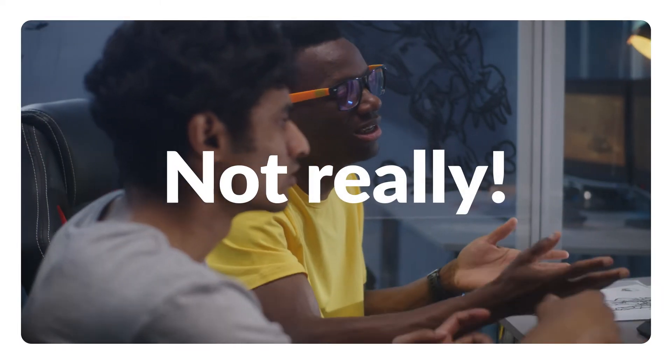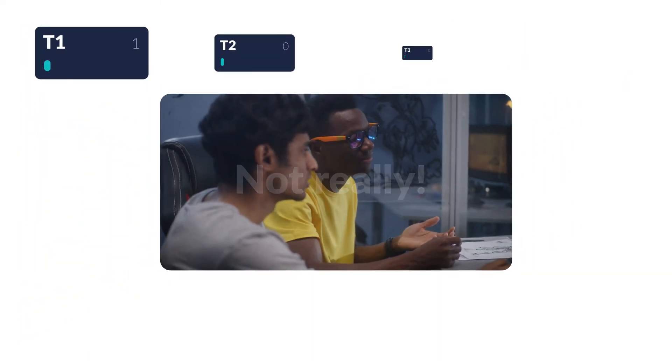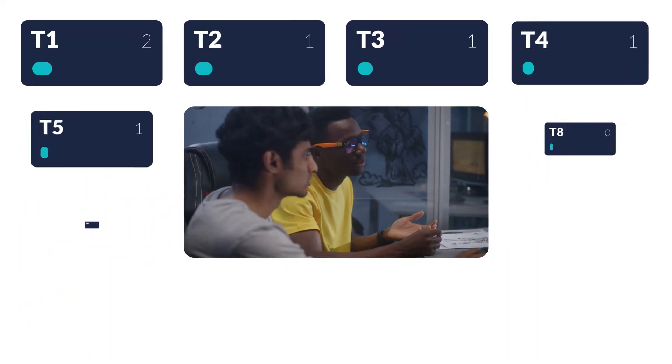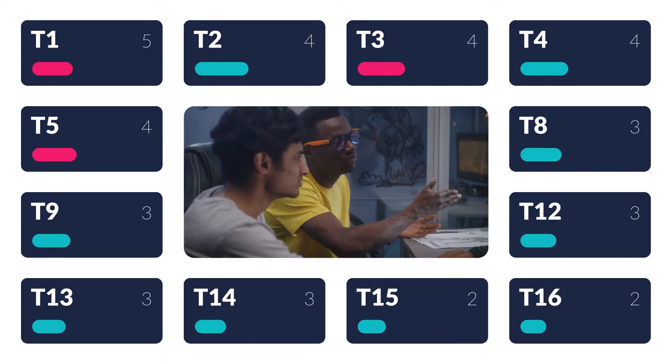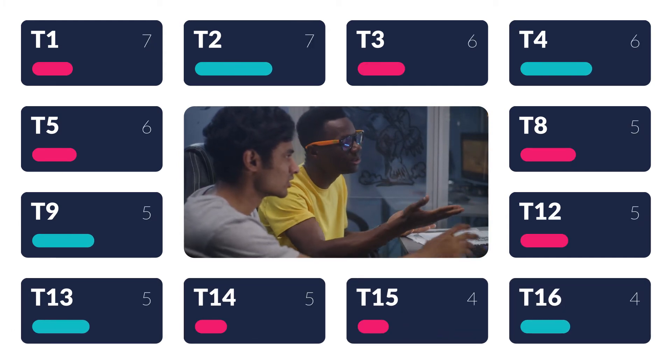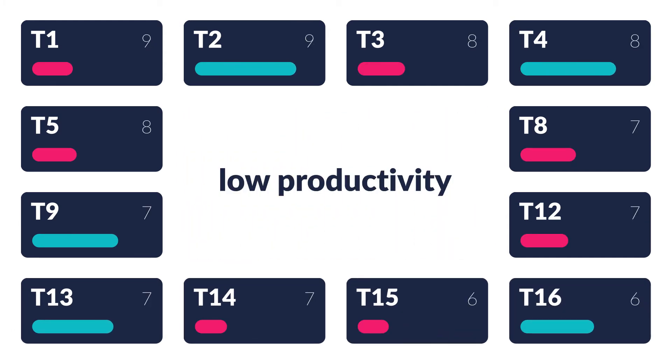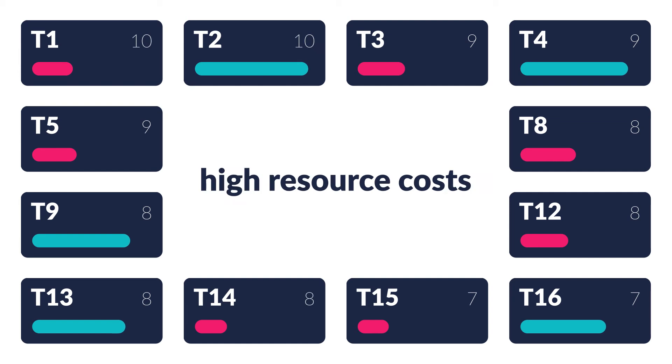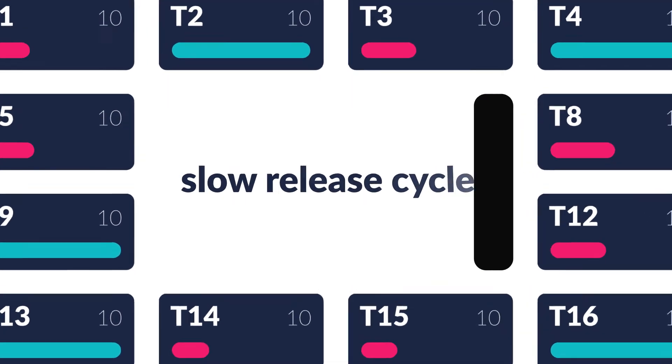The problem: even with automated pipelines, engineering teams are still struggling to hasten the pace of development because pointless tests are run, leading to clogged pipelines, low productivity, high resource costs, and obviously slow release cycles. Introducing Test at Scale, or TAS.